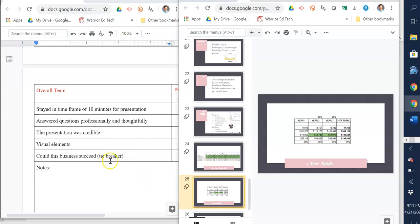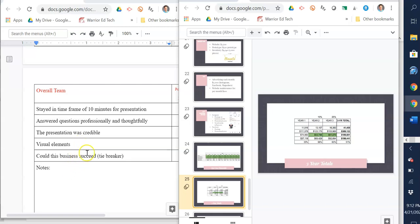It's important that you go through this, and what I'll do at the bottom of the rubric is add the slides in order and how you should lay them out in your presentation. Your overall team score includes staying within 10 minutes, answering questions professionally and thoughtfully from the judges, having a credible presentation with visual elements. The tiebreaker, if there's ever a tie, which was really close last year, is: could this business succeed? Are the judges confident that your business can succeed?